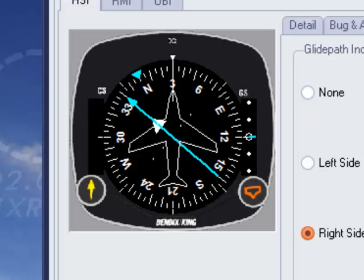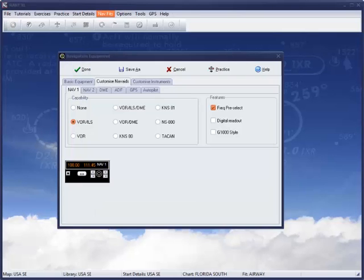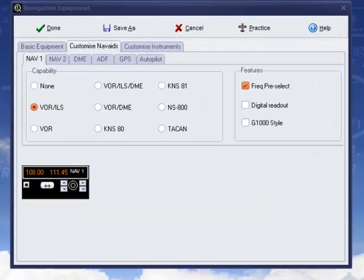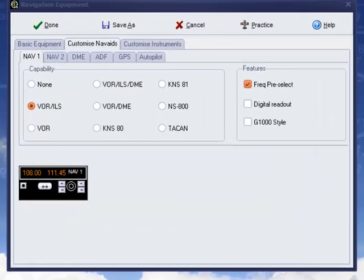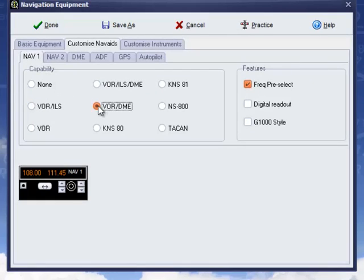It's important here not to confuse the instruments, which is one set of choices, and the navigation aids that may be presented, which is another. For example, you may have one or two VORs with or without an ADF.